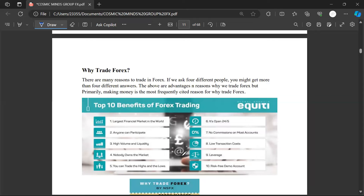Now that you know what Forex is, let's look at why we should engage or embark on this journey. There are many reasons to trade Forex. If you ask different people you might get many different answers. But primarily, making money is the most frequent reason why we trade Forex. Let's look at the benefits — is it easy, is it worth it?